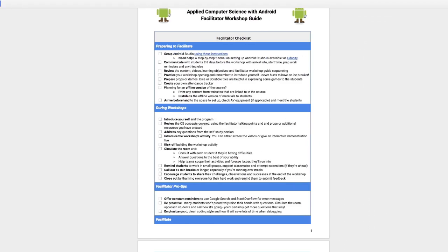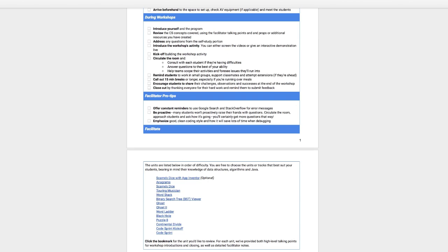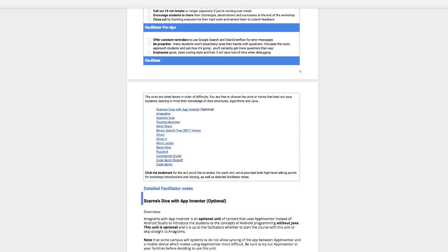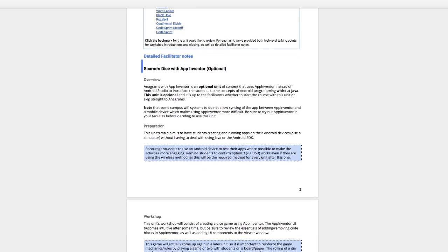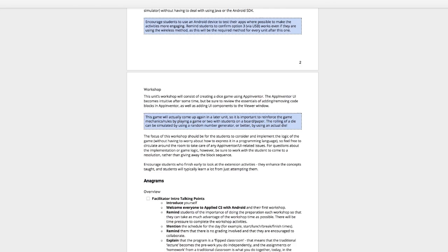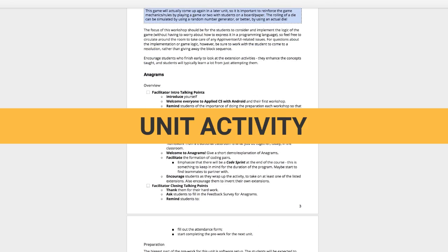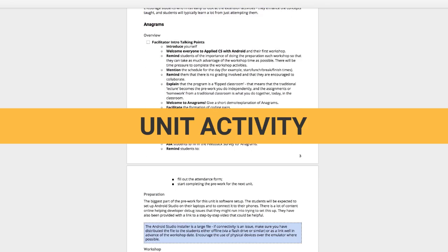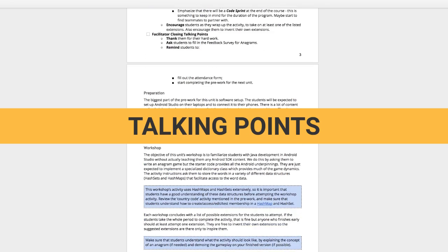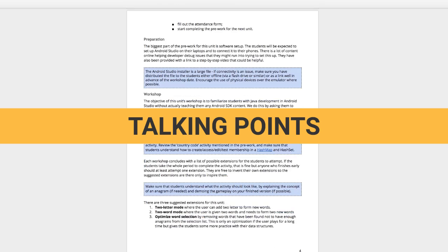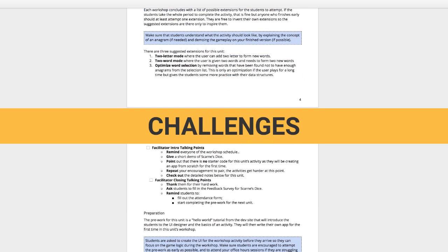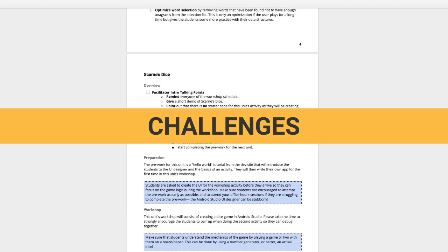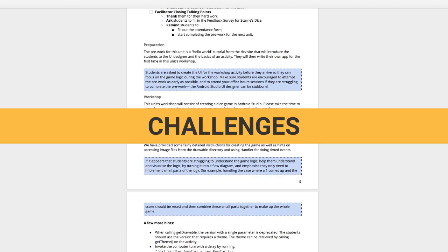From past facilitators' experiences, guides have been created that cover each of the units in your program. Each guide has an overview of the unit activity, key talking points for facilitators to review, and information about common areas where students get stuck.